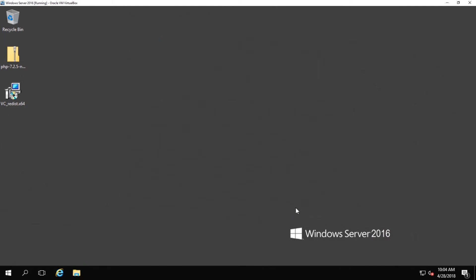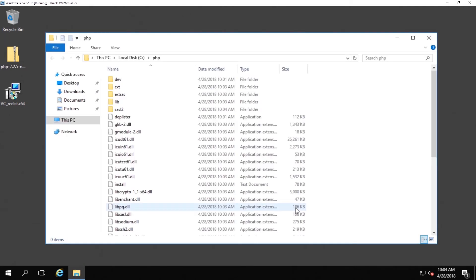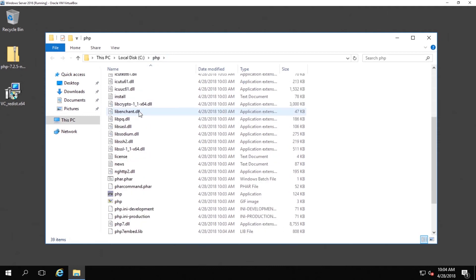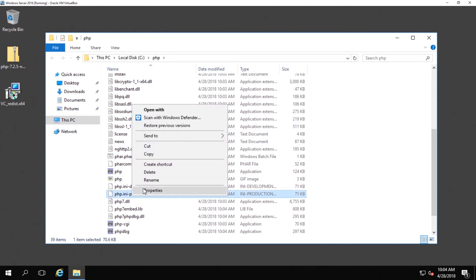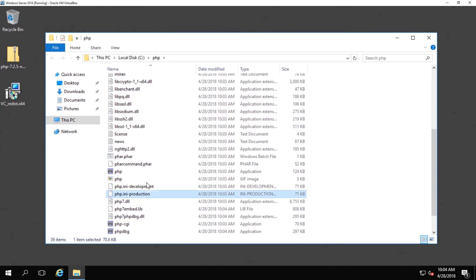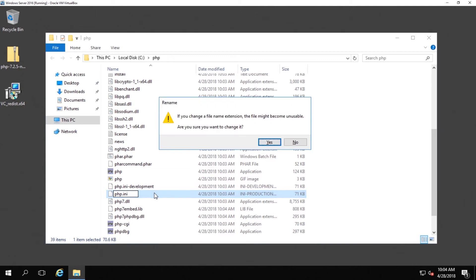Once the PHP files are done extracting go ahead and navigate to the location that you have extracted them to. And then you want to look for a file named php.ini.production. Once you have found it all you want to do is rename the file to php.ini. So essentially just rename the file and take the production off the end of it.